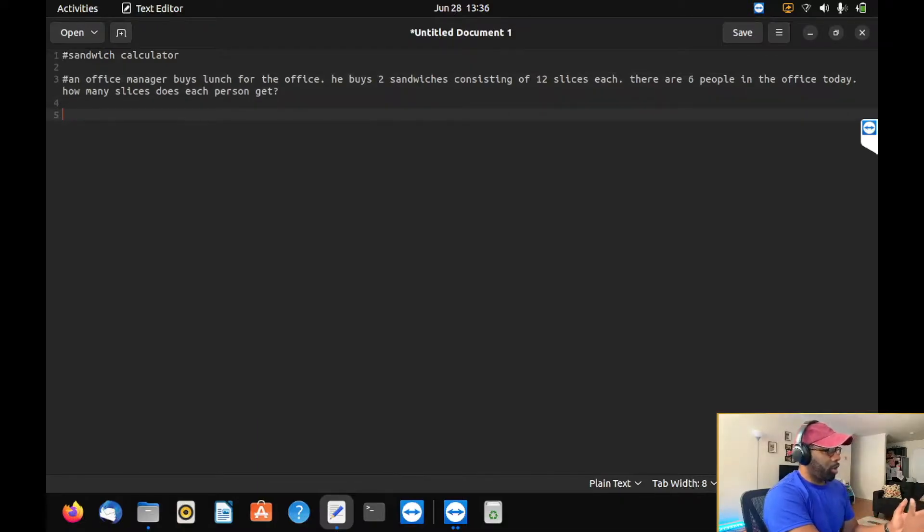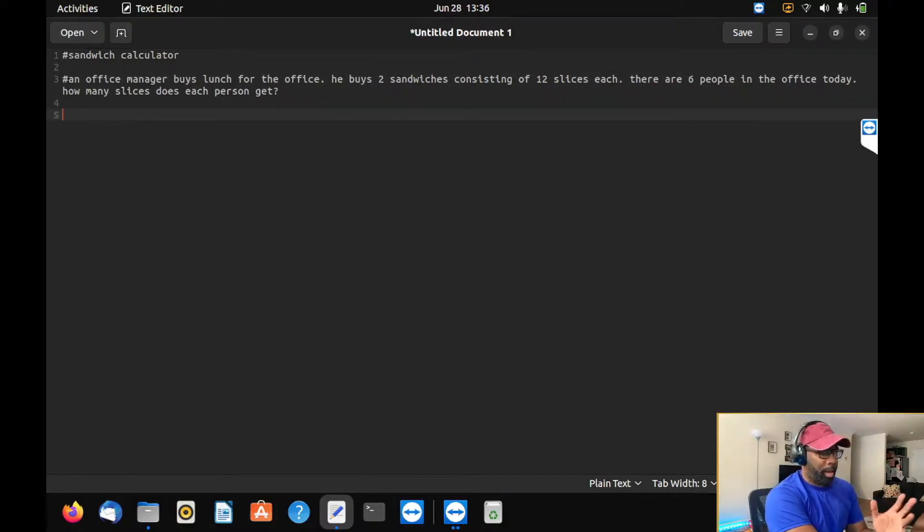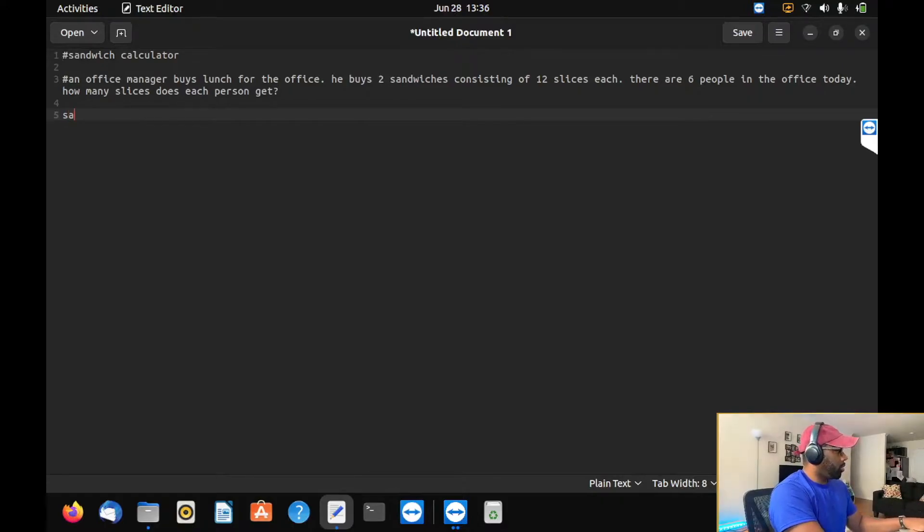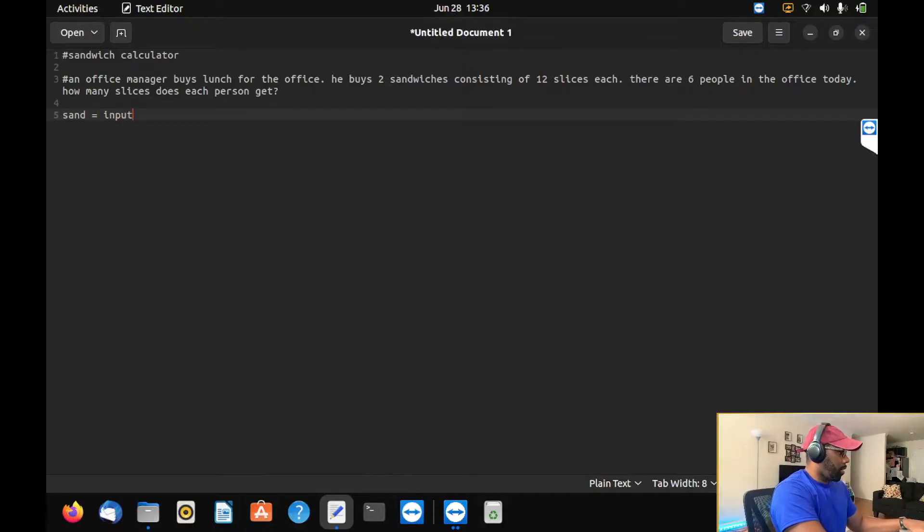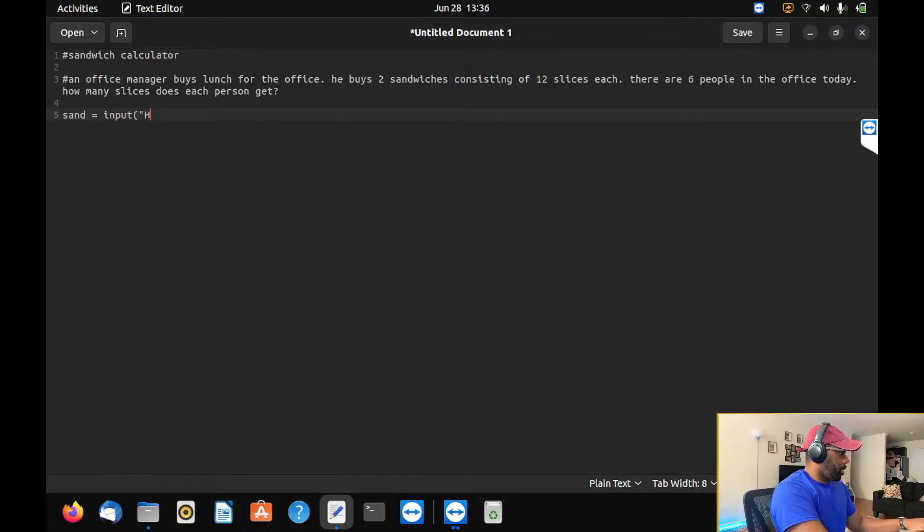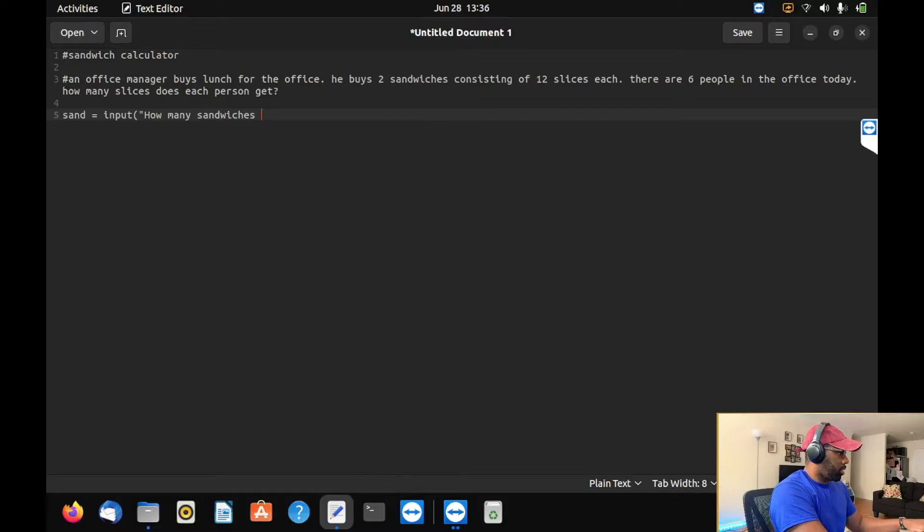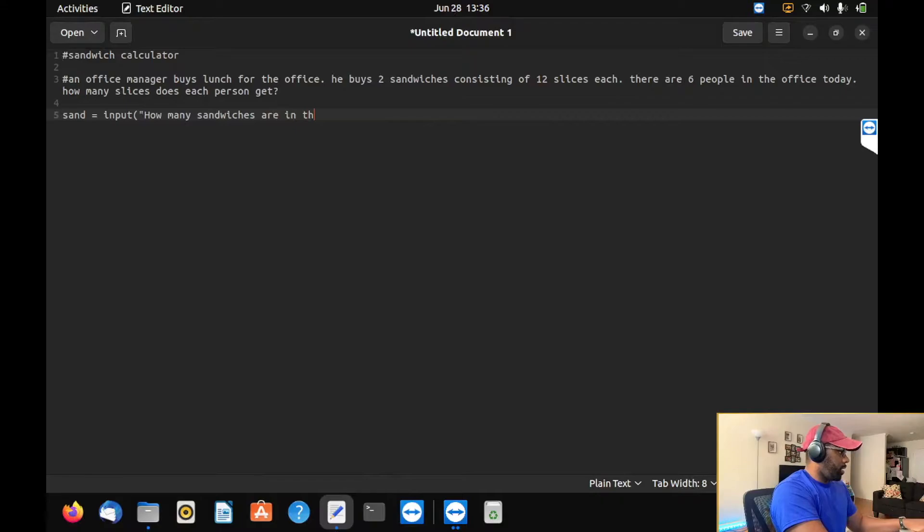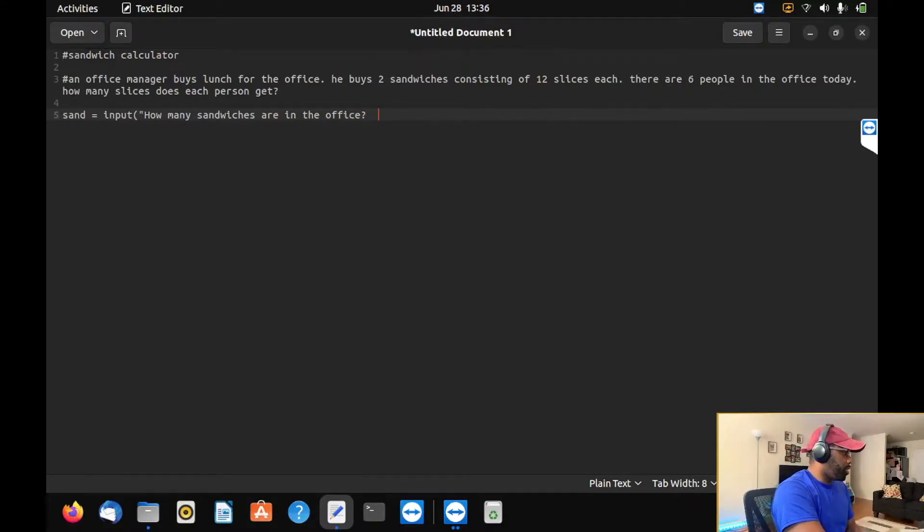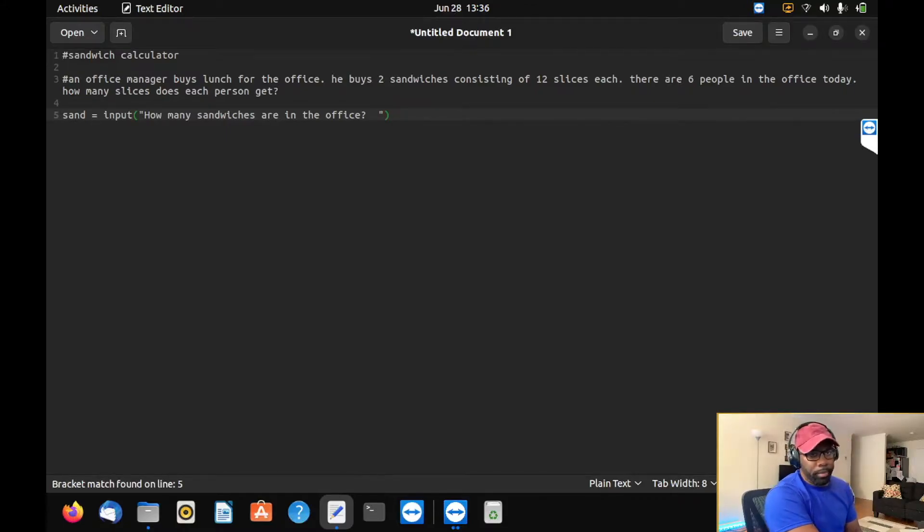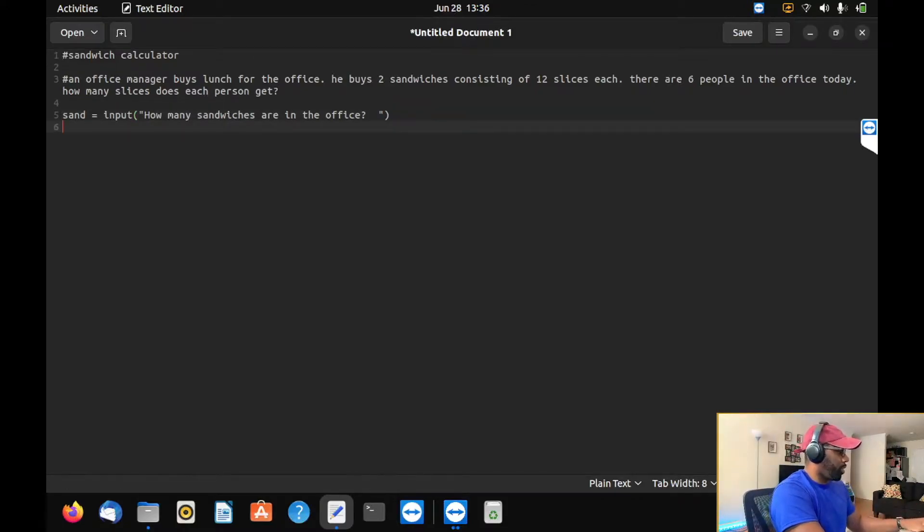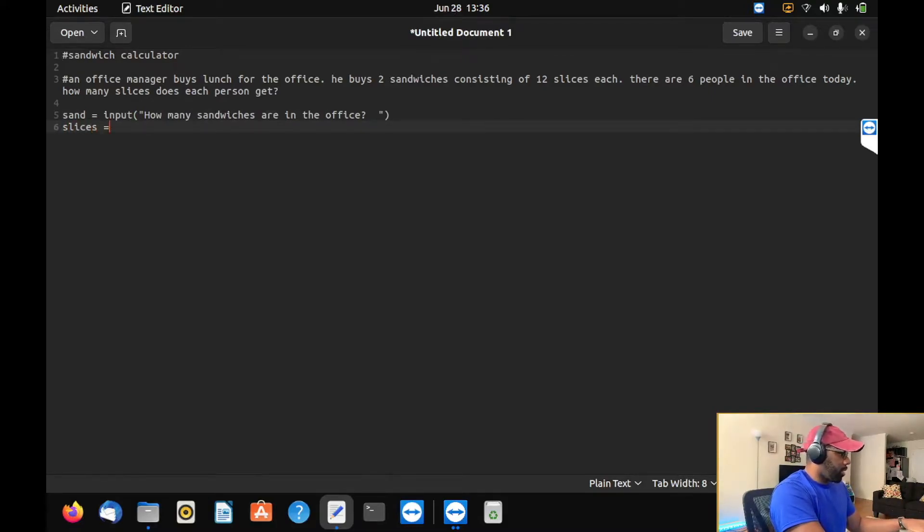We're going to build a sandwich calculator. The problem is: An office manager buys lunch for the office. He buys two sandwiches consisting of 12 slices each. There are six people in the office today. How many slices does each person get? Now, the first thing we're going to do is define some inputs.